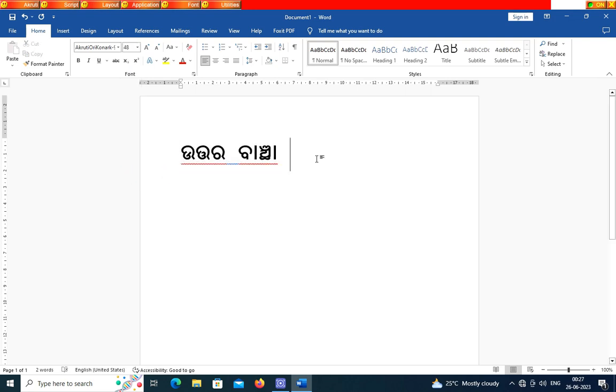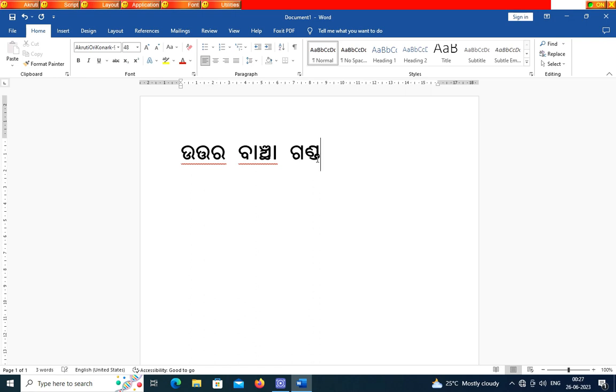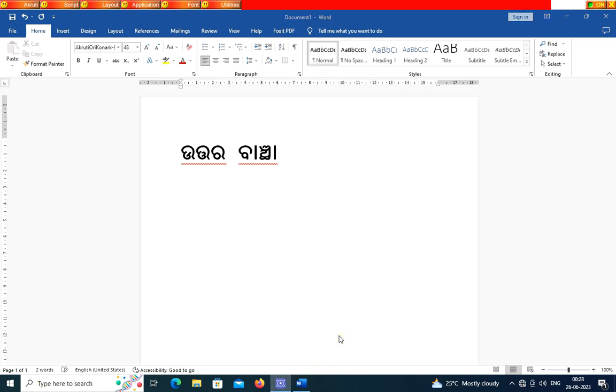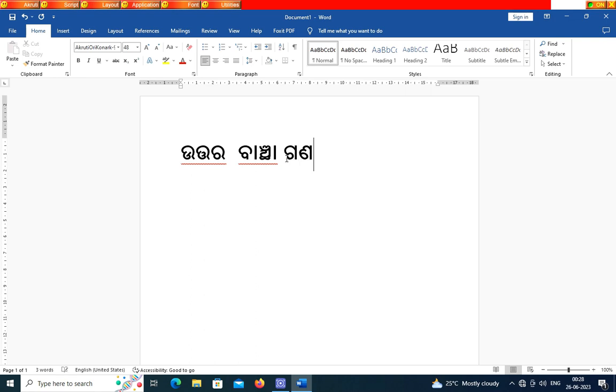For better visibility, I have increased the font size. These composite words are completely using Oriya Varnavada, otherwise it may be wrong.